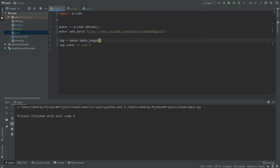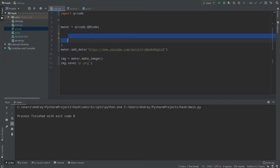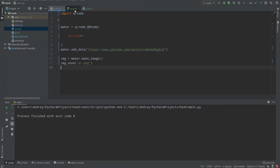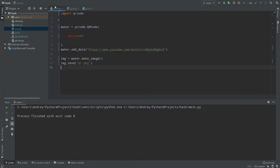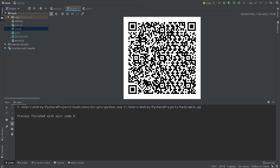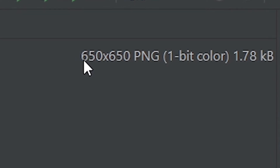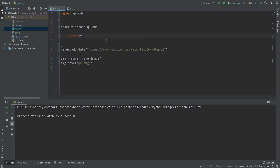Let's talk about QR code parameters. The first parameter is 'version', which defines how big your QR code will be. There are 40 version levels from 1 to 40. For example, version 1 produces a 410×410 pixel image, while version 10 produces a larger image of 650×650 pixels. So version simply controls the physical size of your QR code.